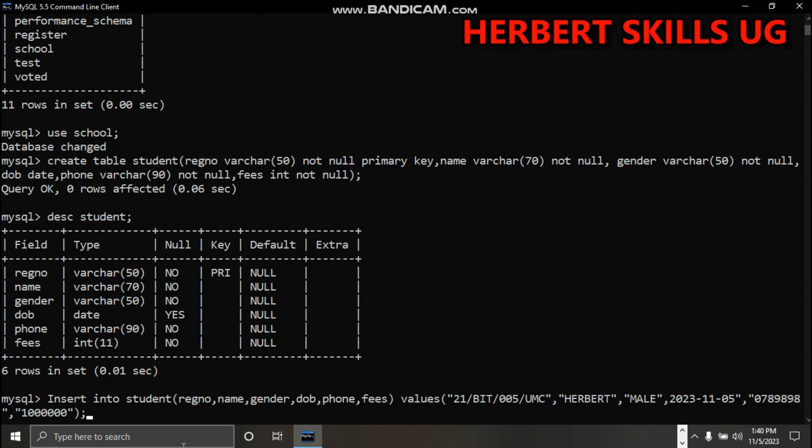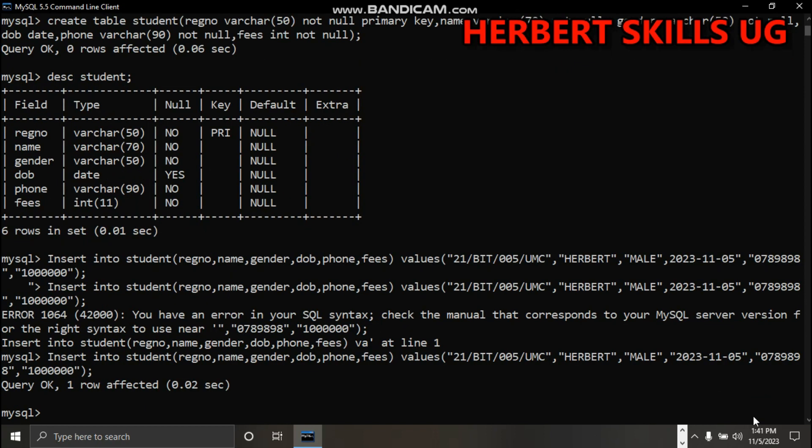Let us try to enter this command and see what happens. It has accepted. You can say now select all from student.